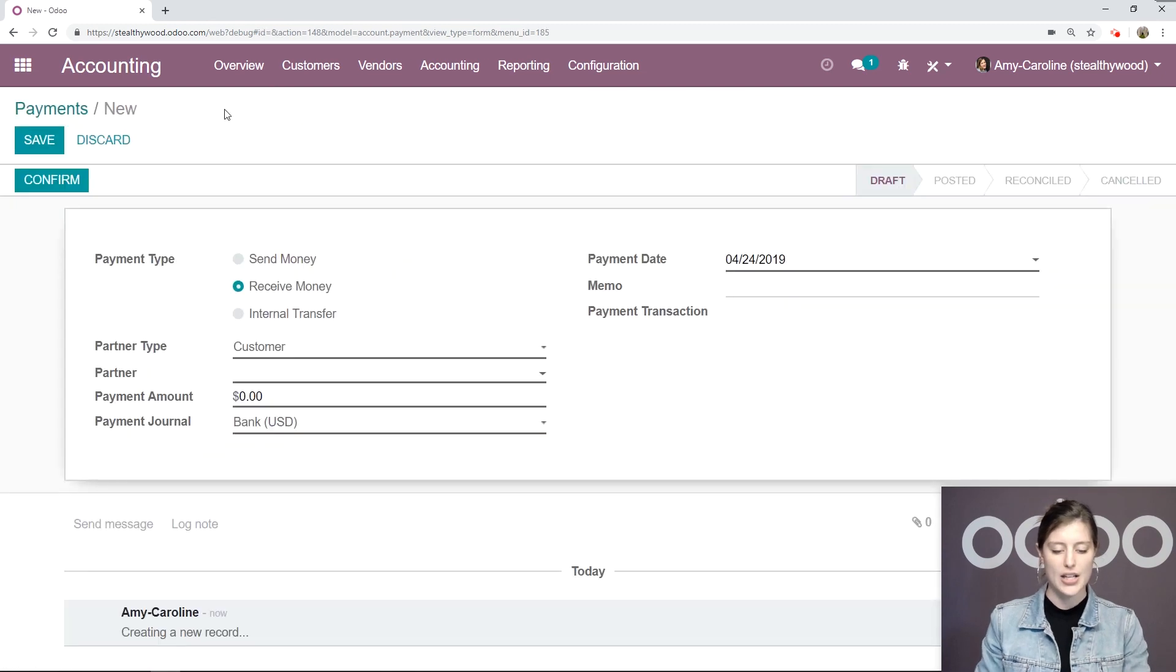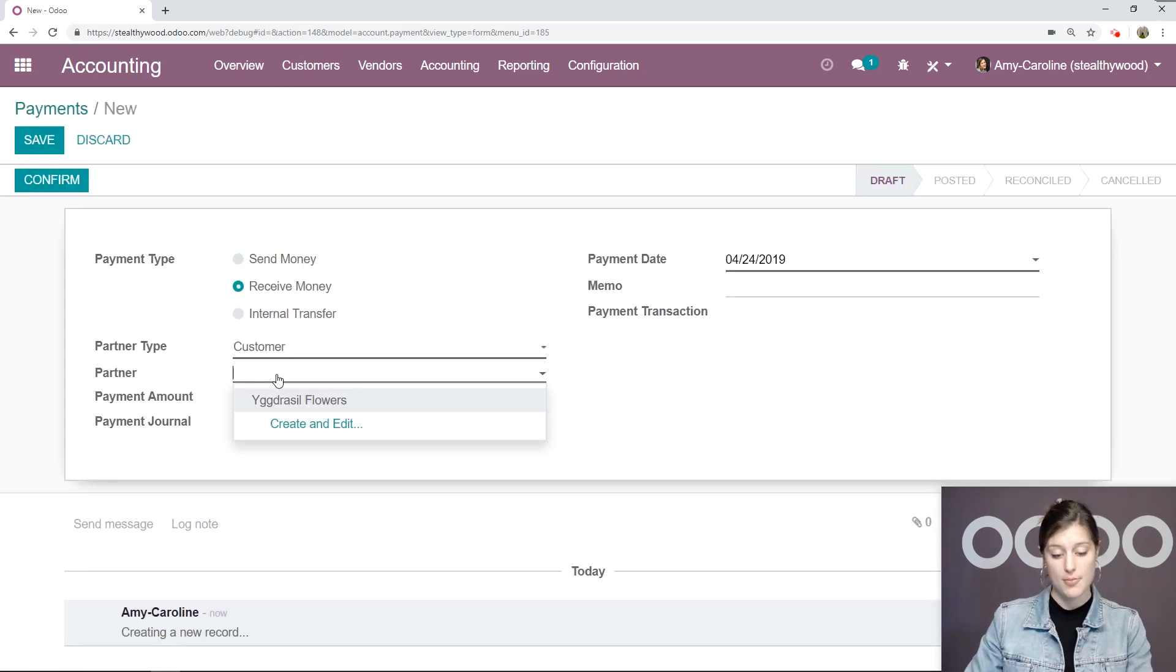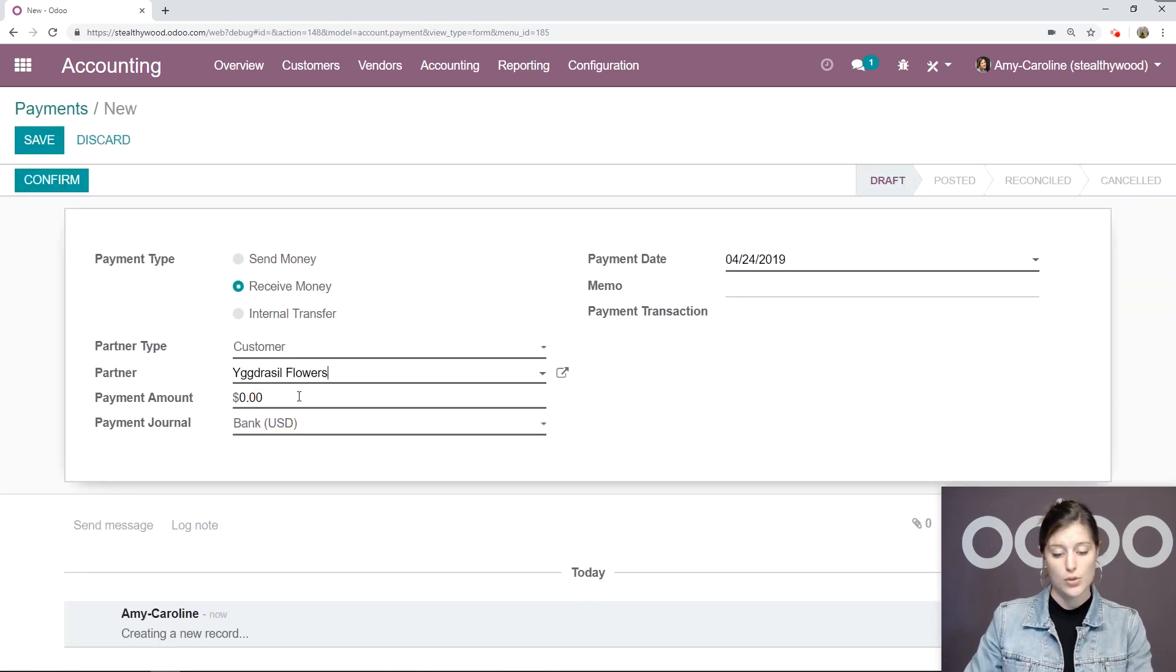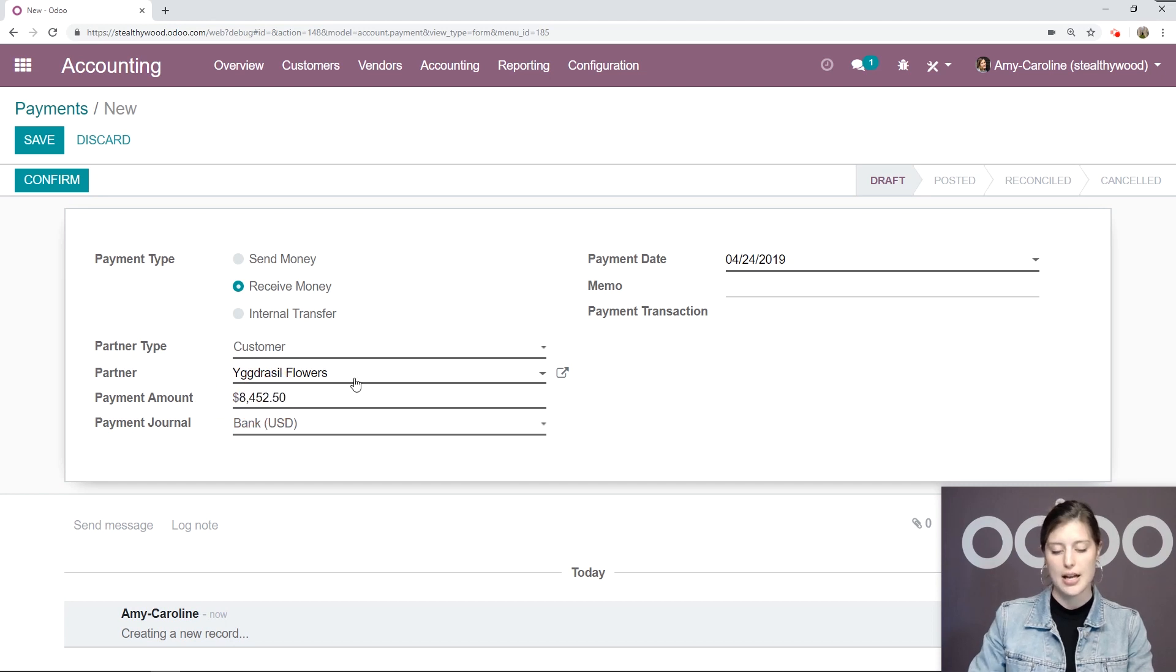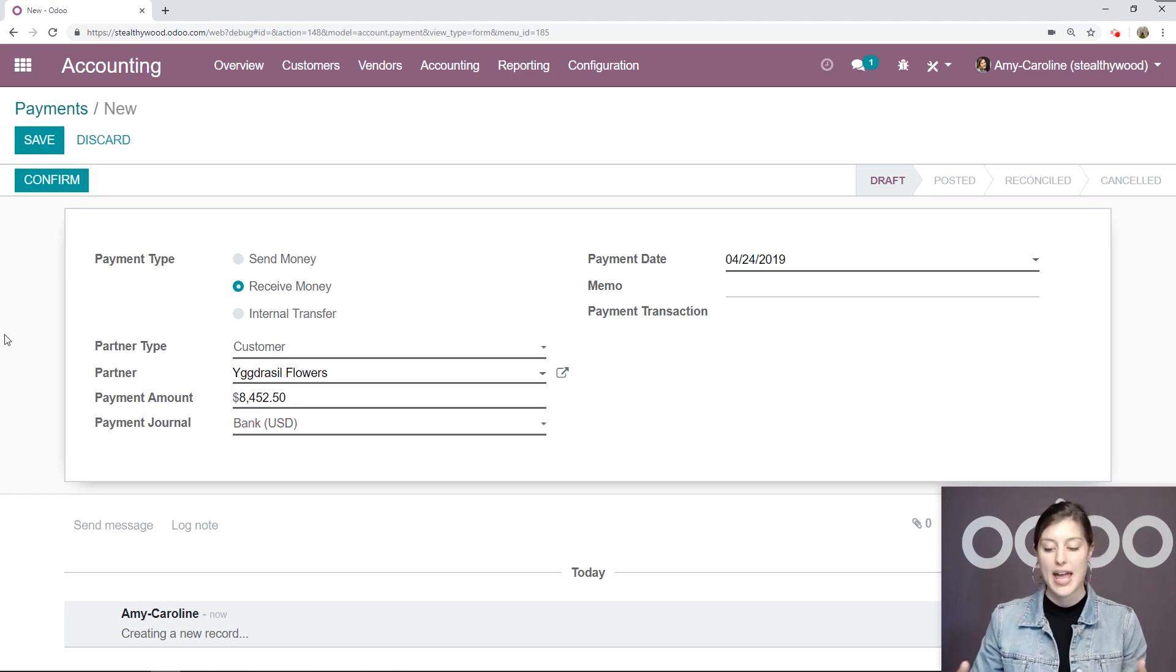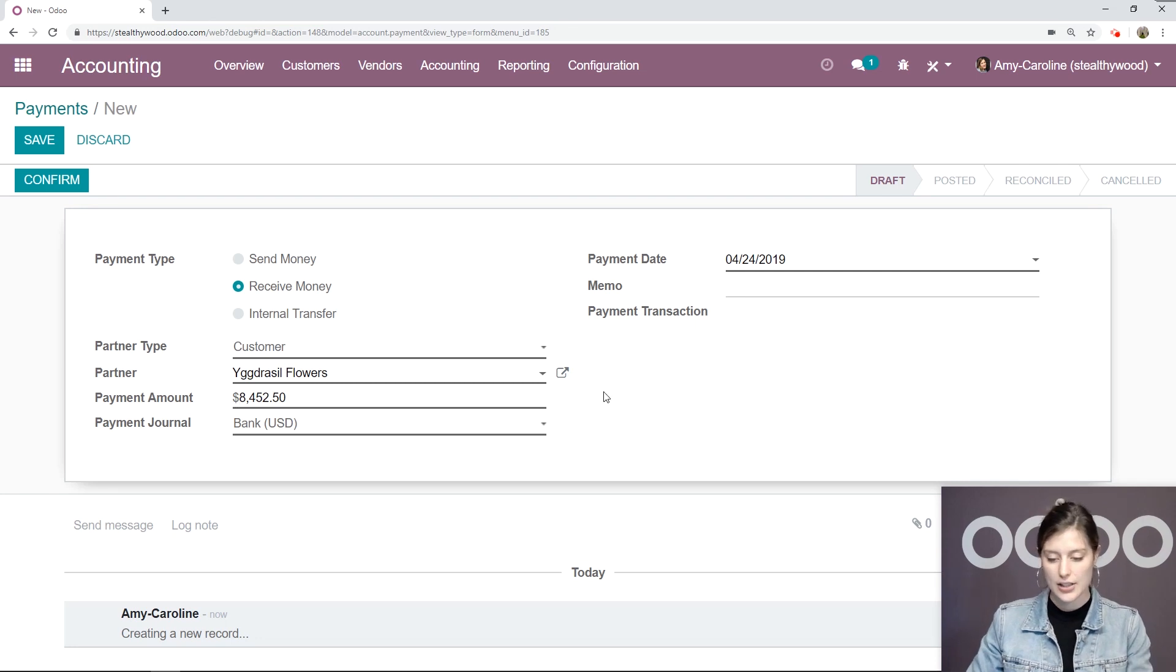We're going to create a new one. So of course, we want to receive money. We'll choose our customer. Alright, so I'm going to put the amount that they would need to pay by May 4th. I'm adding that here.